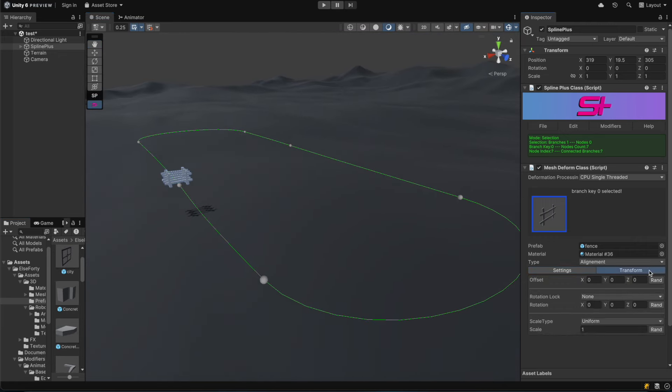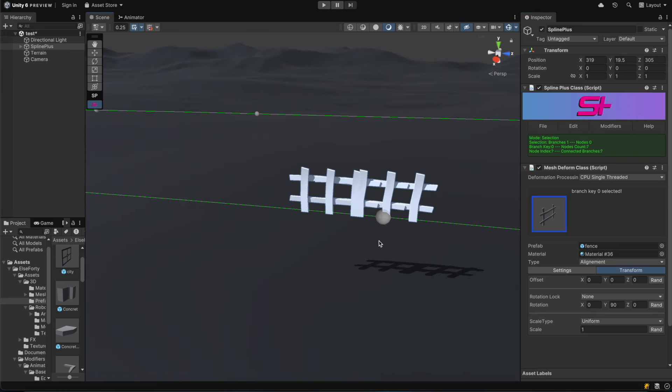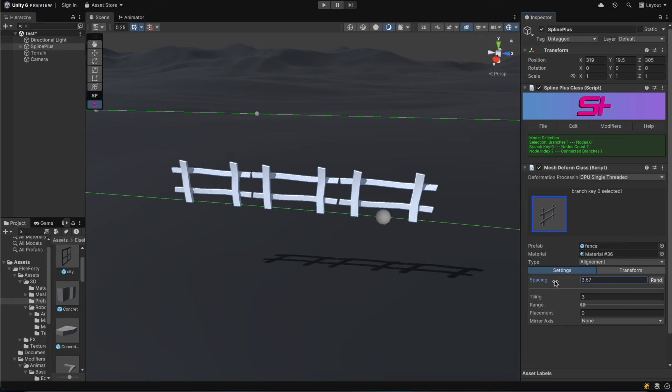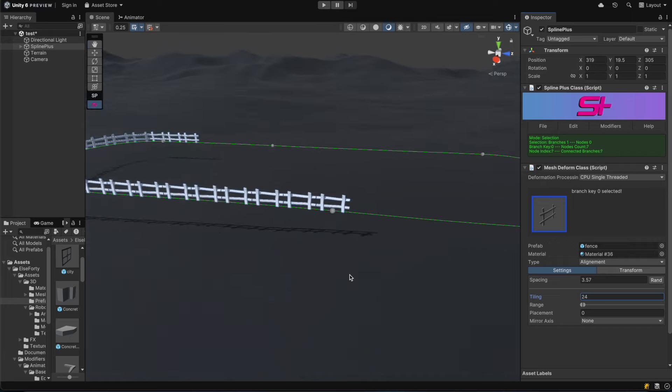We'll apply a 90 degree rotation on the y-axis to fix the fence model's alignment along the spline. Then we'll adjust other settings like spacing until we're satisfied with the result.